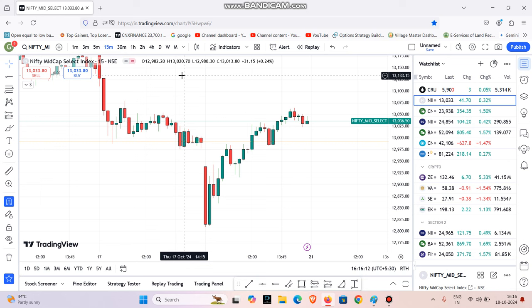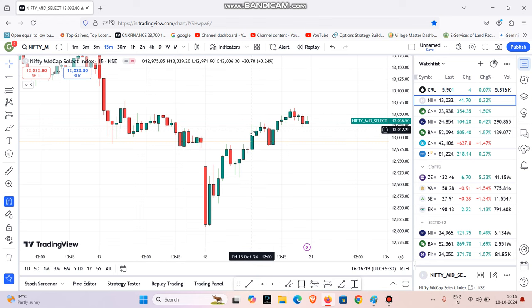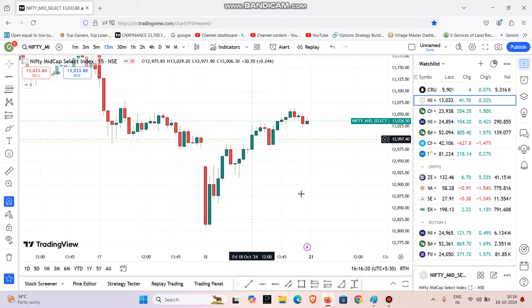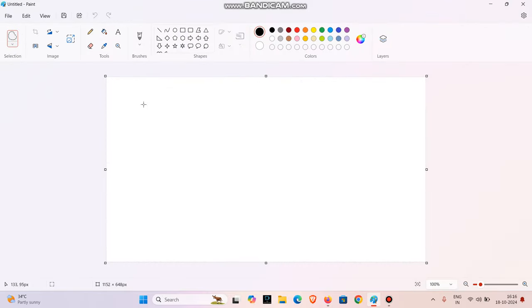We are going to post daily for free. Please join using the link in the description. We are going to explain this trading strategy. If you look at a high time frame, you will see higher accuracy.